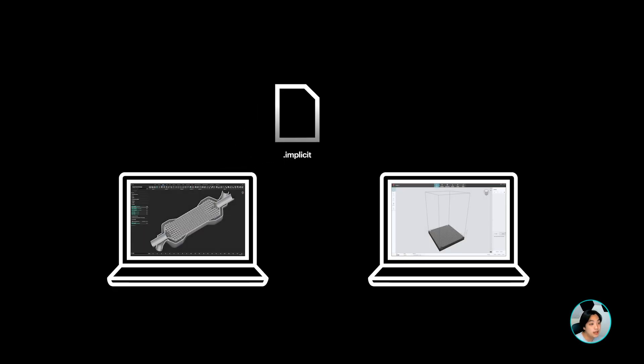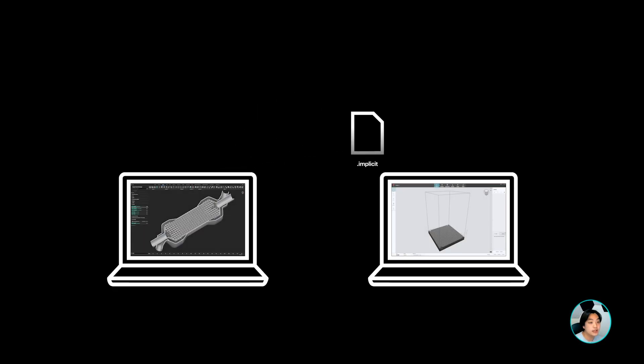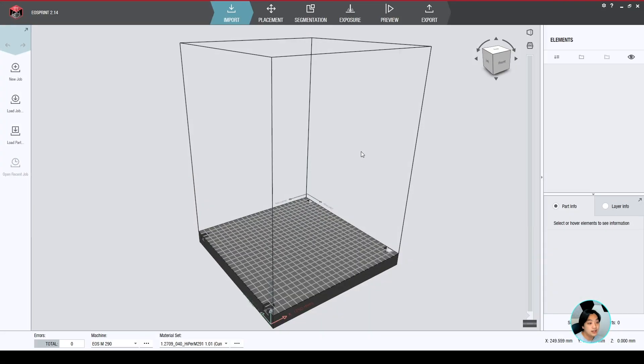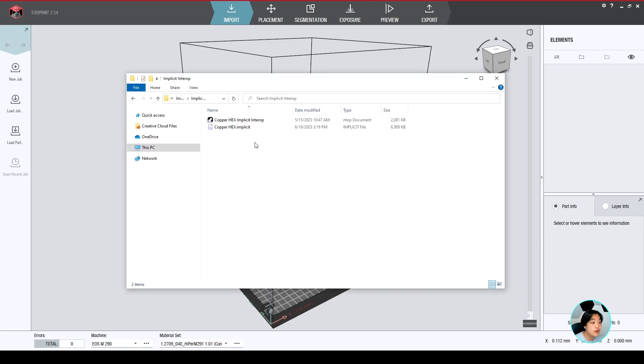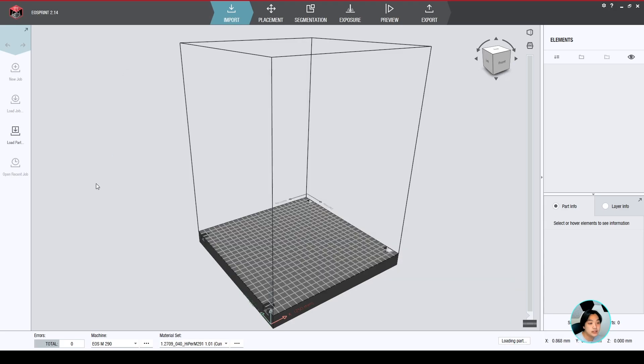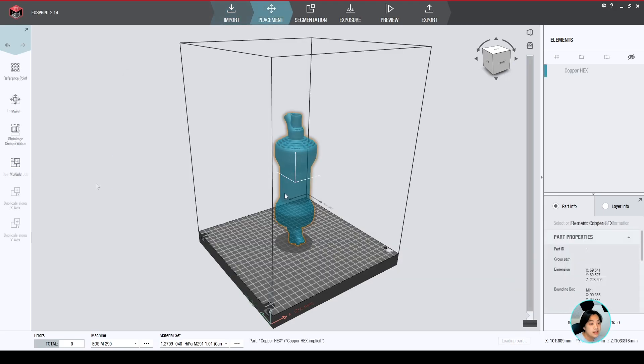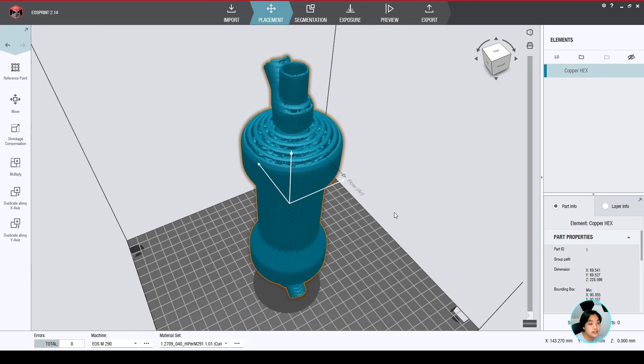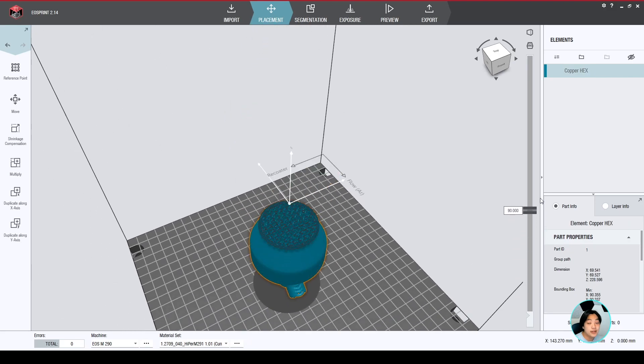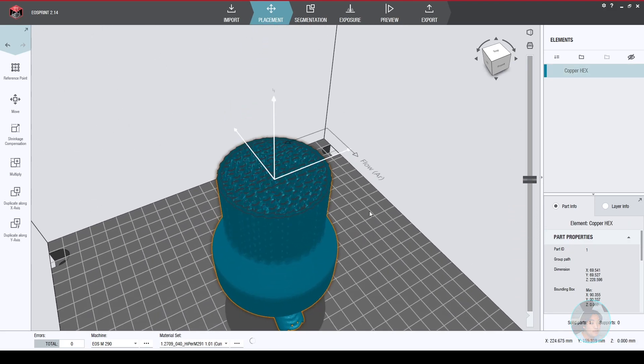Now with my exported part, I can use third party software that currently supports implicit interop like EOSPrint. With the NTOP plugin for EOSPrint, I can open up their software, drag my NTOP implicit file into EOSPrint, and have my part sliced and ready to print.